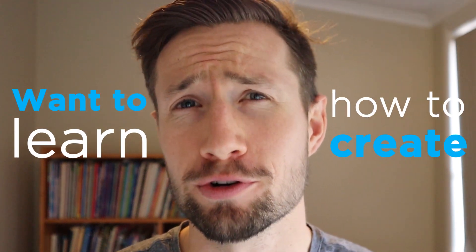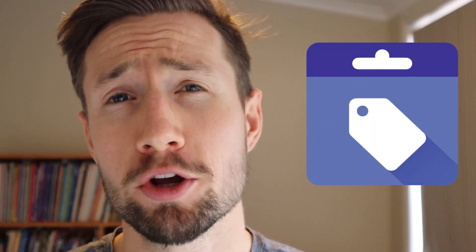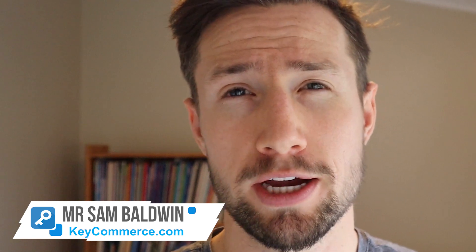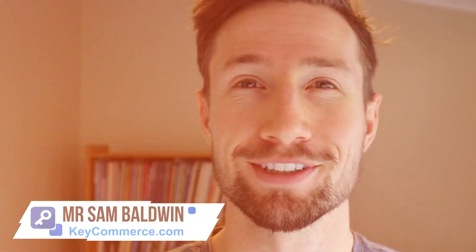Want to learn how to create your Google Merchant Center account? Well, I'm gonna do it alongside you. Let's do it in this video.